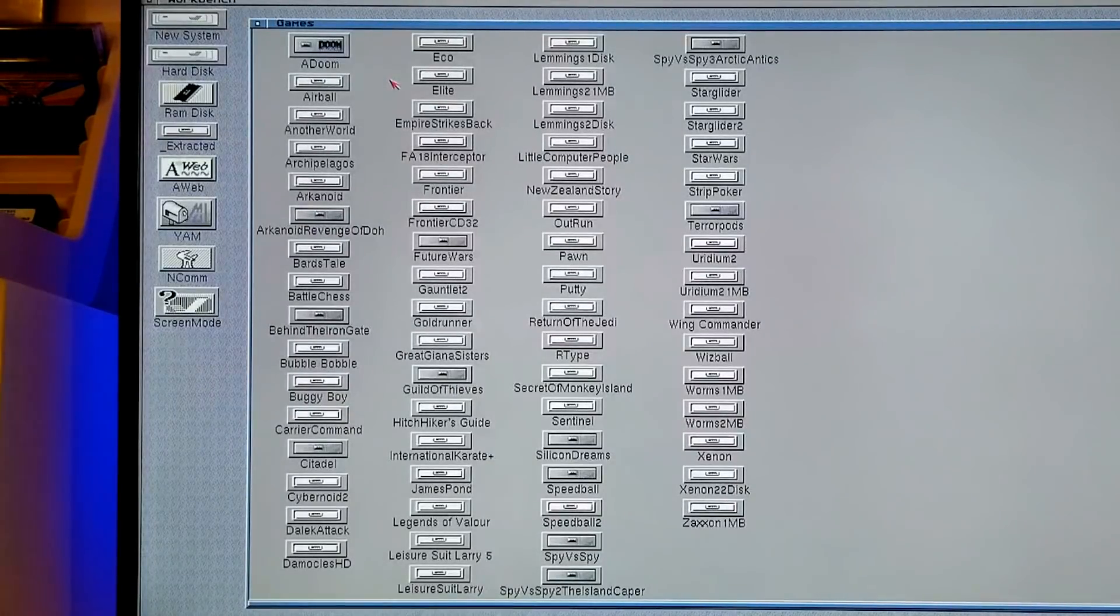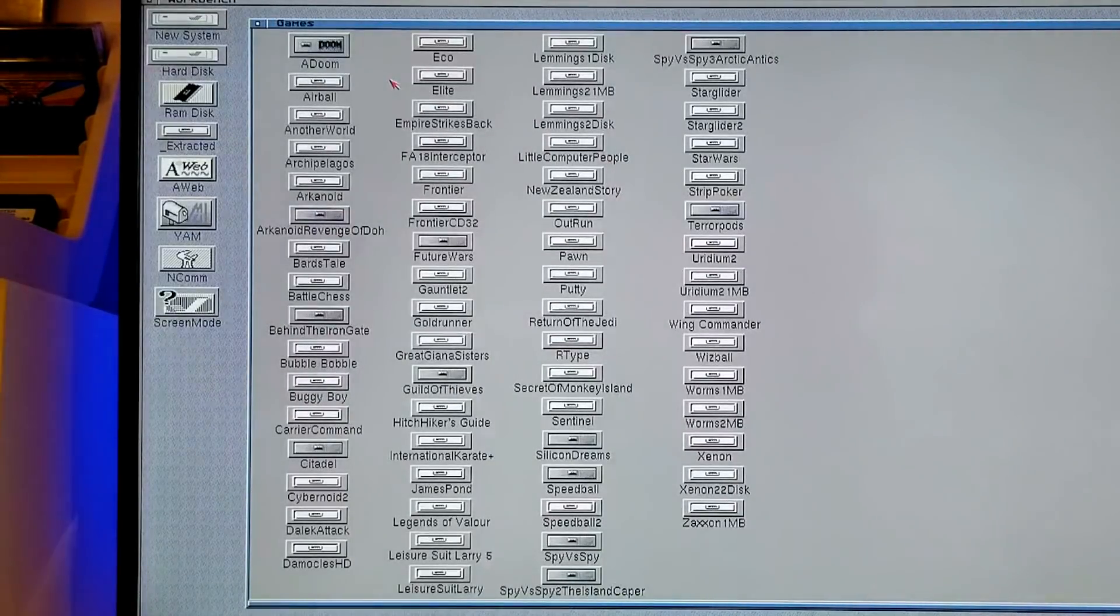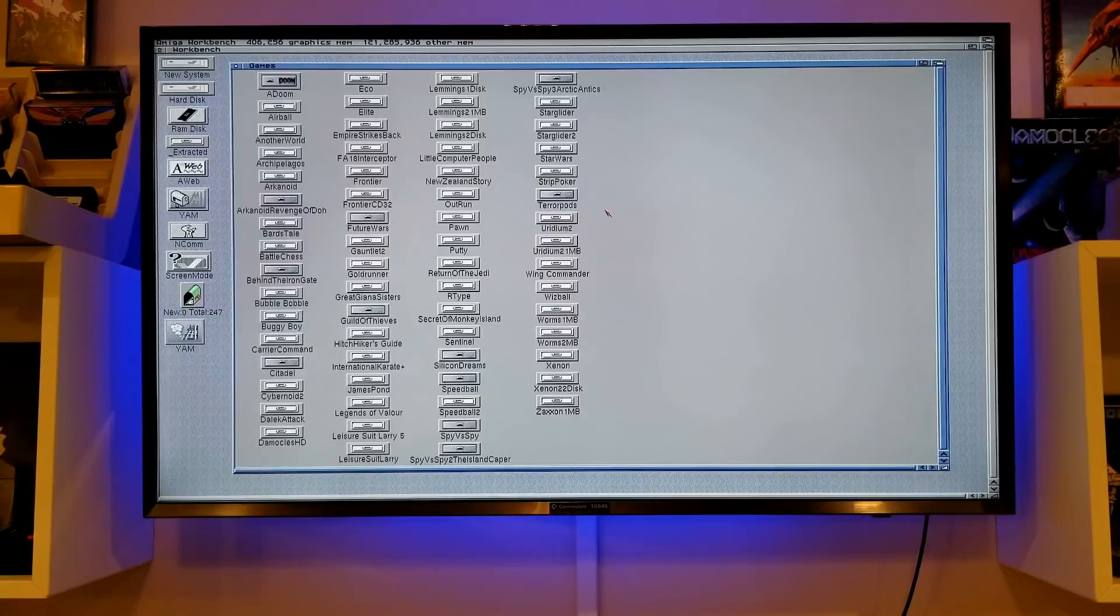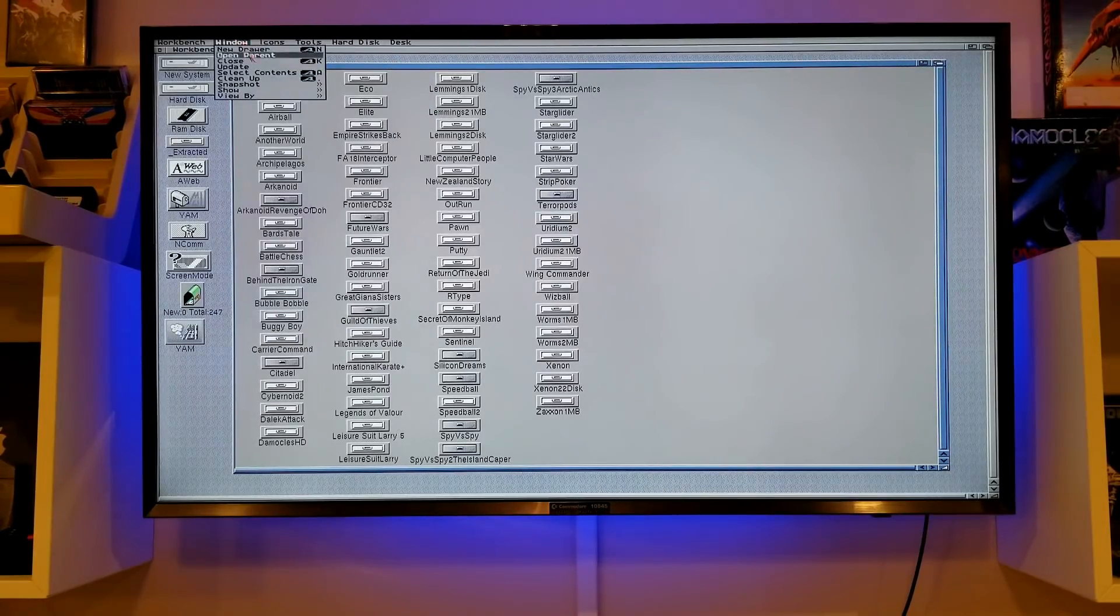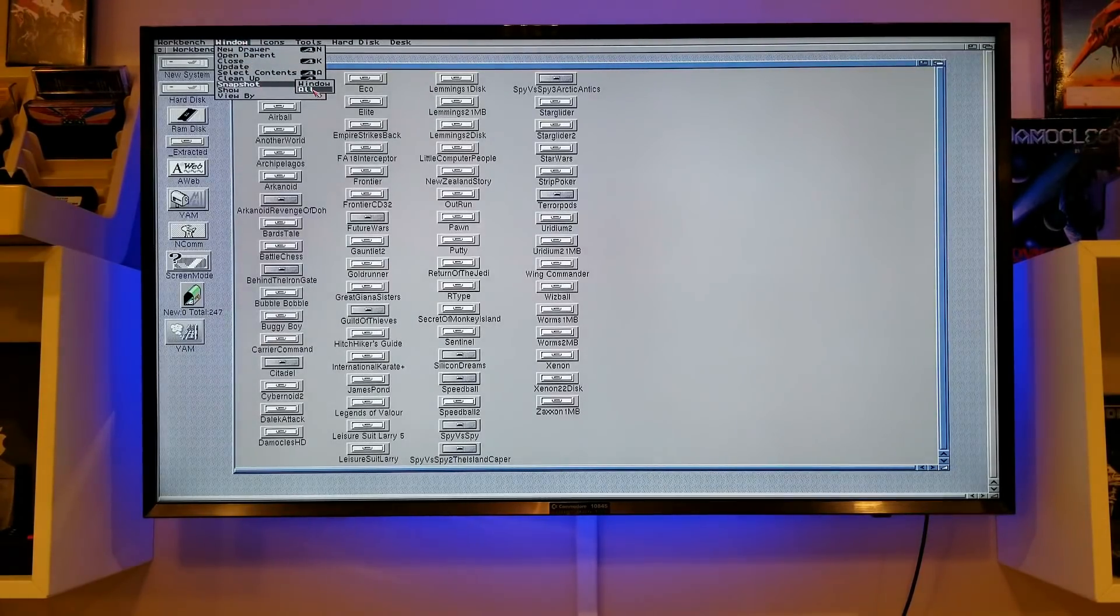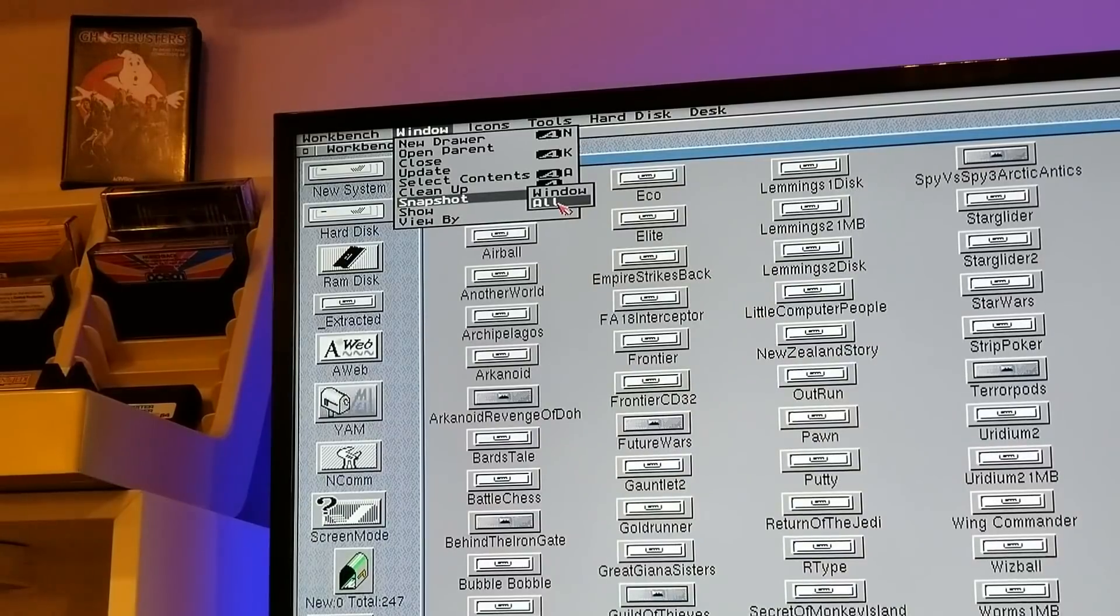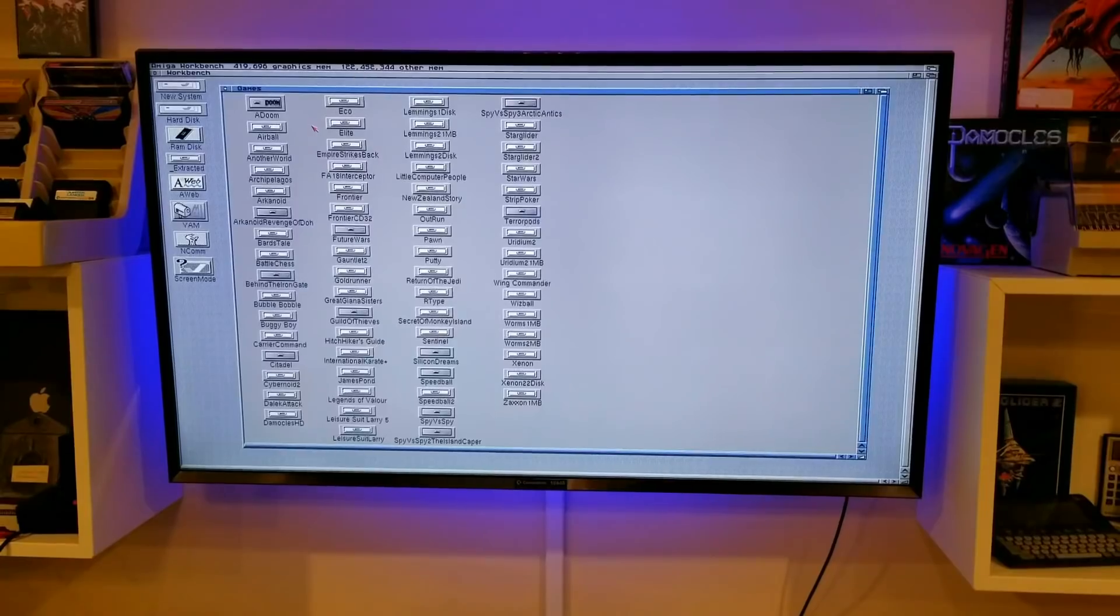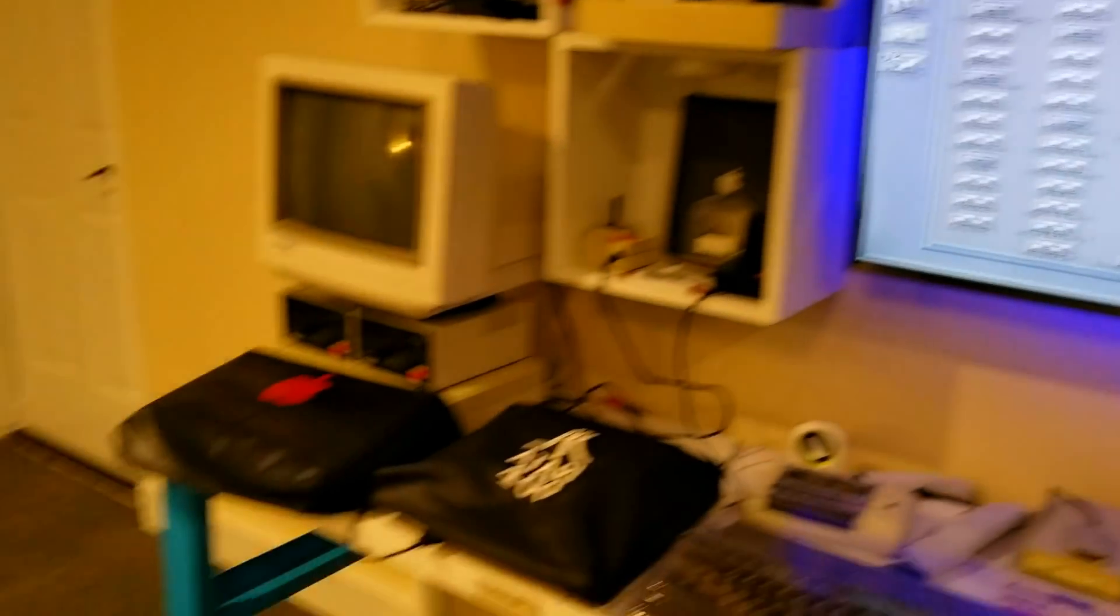And then all you want to do is save that for next time. So head on back up to the menus. And in window, you want to snapshot all. Or you can just snapshot the window. And they're saved.